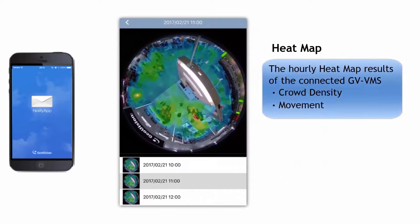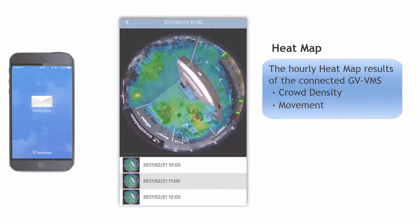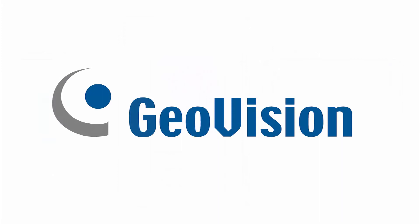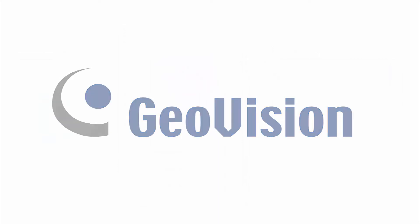If the heatmap function is enabled on your VMS, you can see the hourly heatmap results of that connected host — for example, the level of crowd density and people movement.